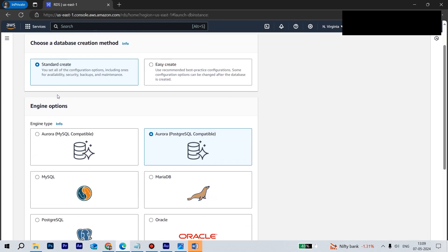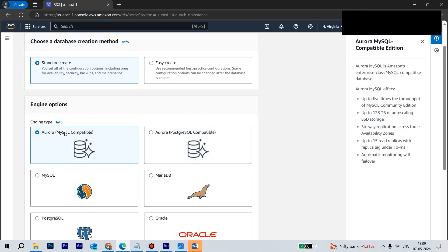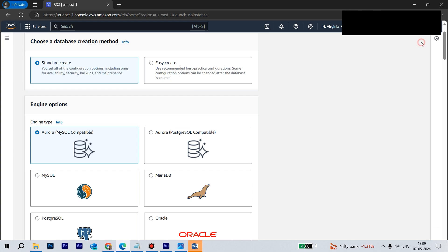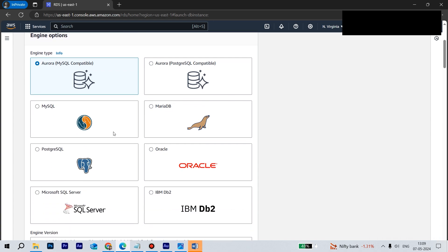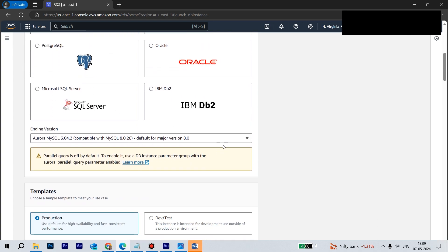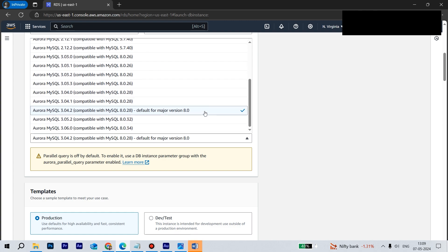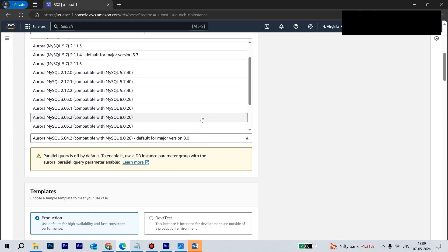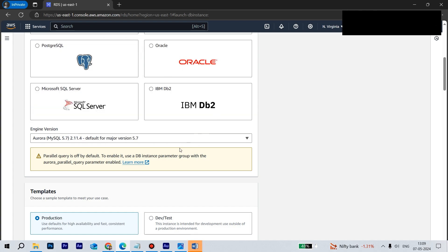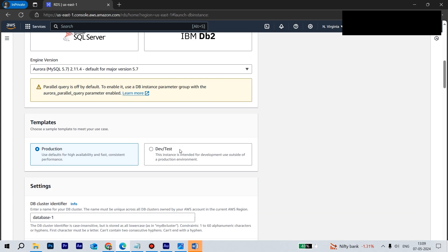So we'll be navigating down. Standard create. Here we have the option Aurora MySQL compatible. So here some of the features are shown if you are very new to it. Let's go down. Here we need to select one engine which we want. Let's select this one, 5.7.